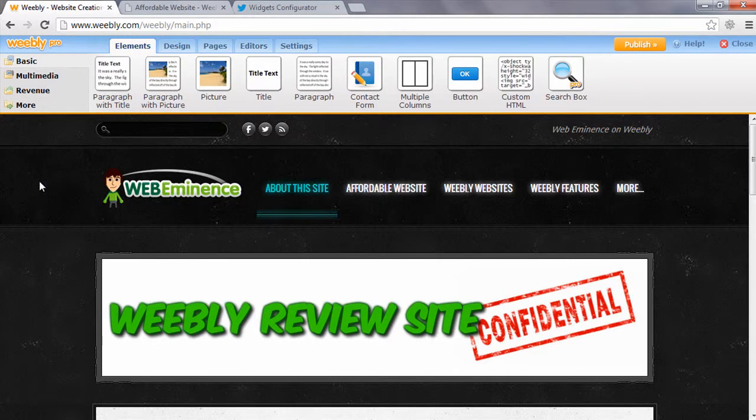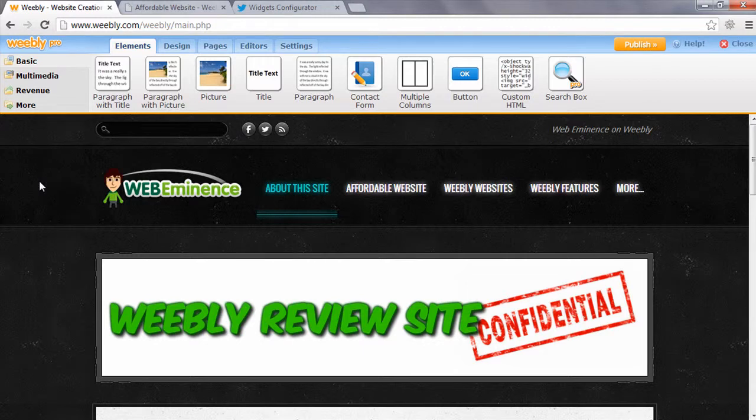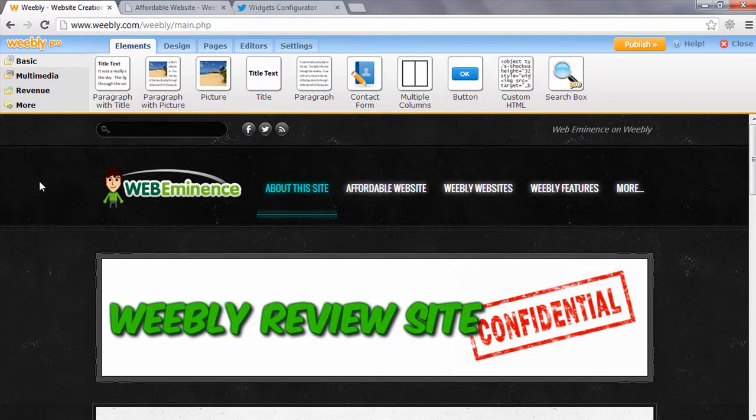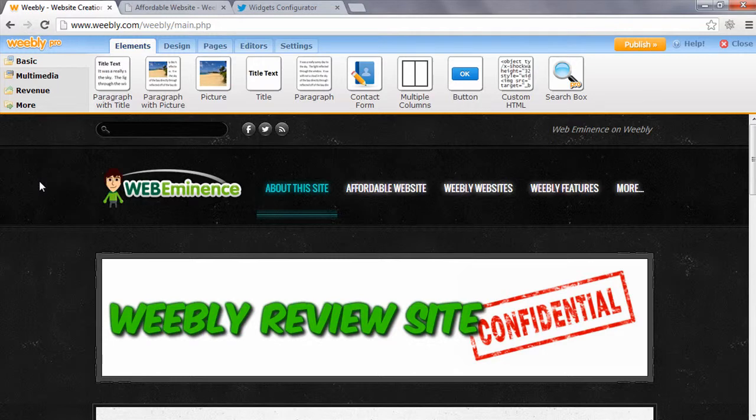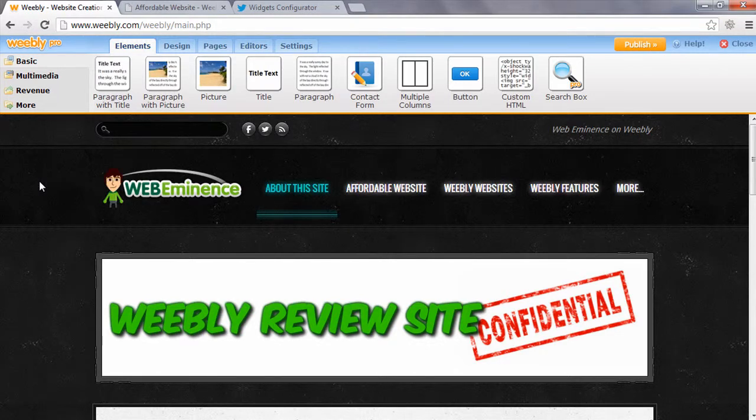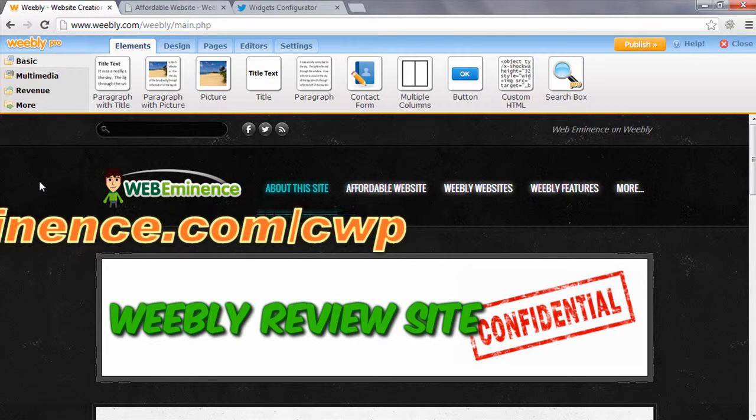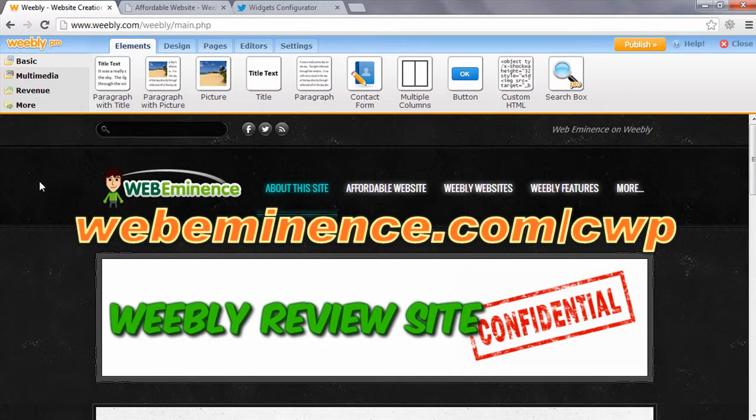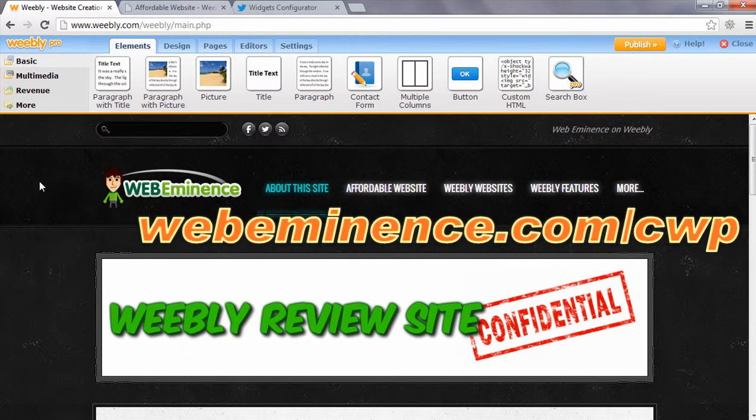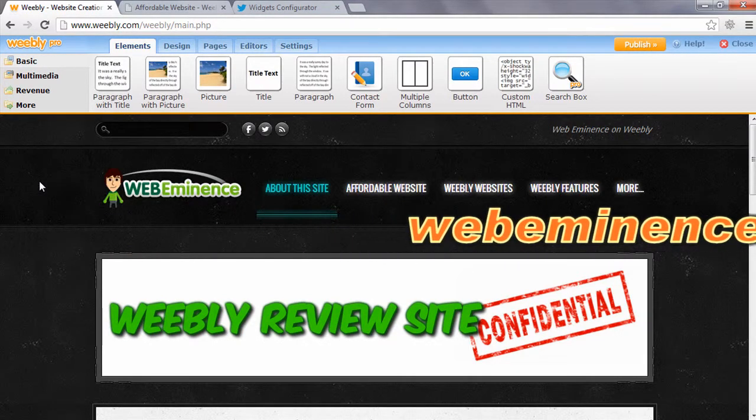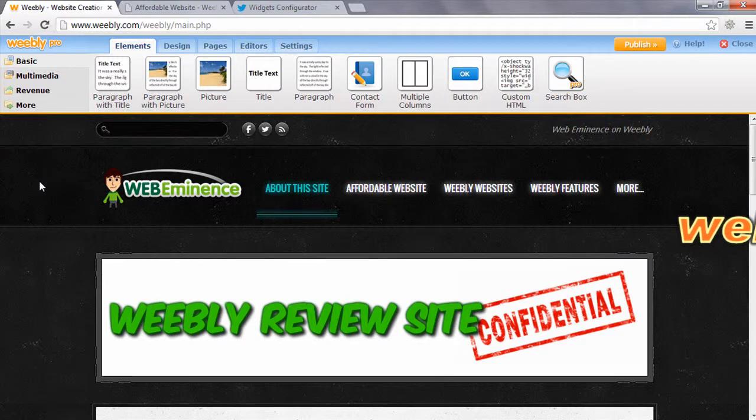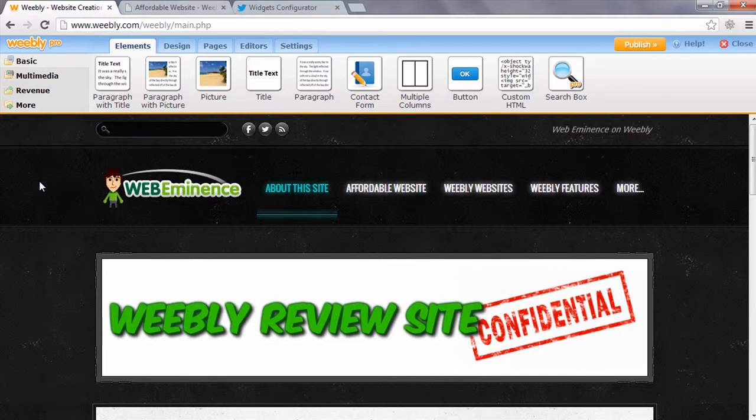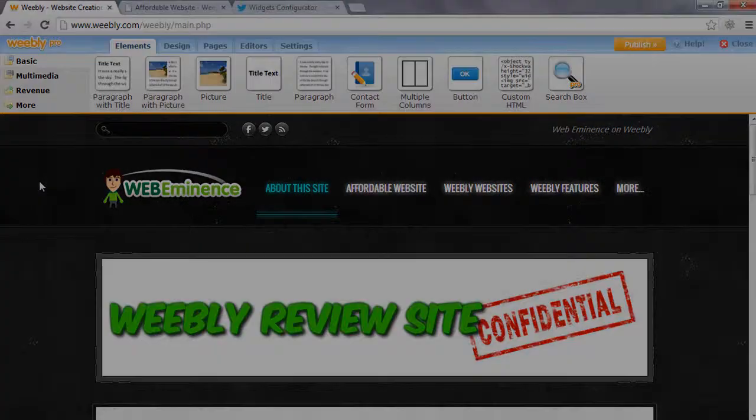If after watching this video, you think Weebly is too difficult for you to use, then you might be a great candidate for my complete website package where I create your website for you and handle everything. If you're watching on YouTube, there'll be a link to more information. If you're on my website watching this video, just click on services and complete website package. I'm only offering that service to 200 clients, so make sure to check it out and lock up your spot. Thanks for watching this video.